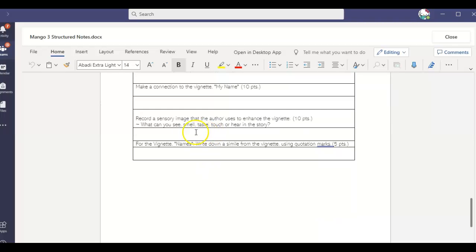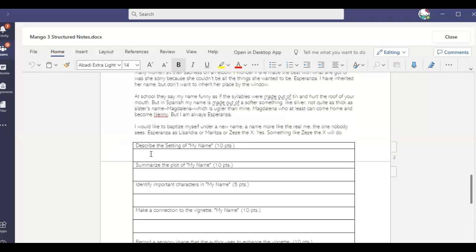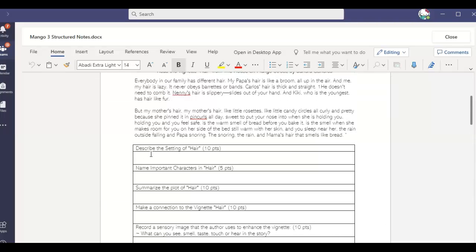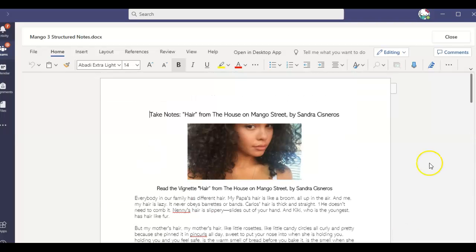You're going to have to record another sensory image and you are going to write down a simile using quotation marks. So quote the exact line that you're using from this. So that is pretty much the entire assignment.